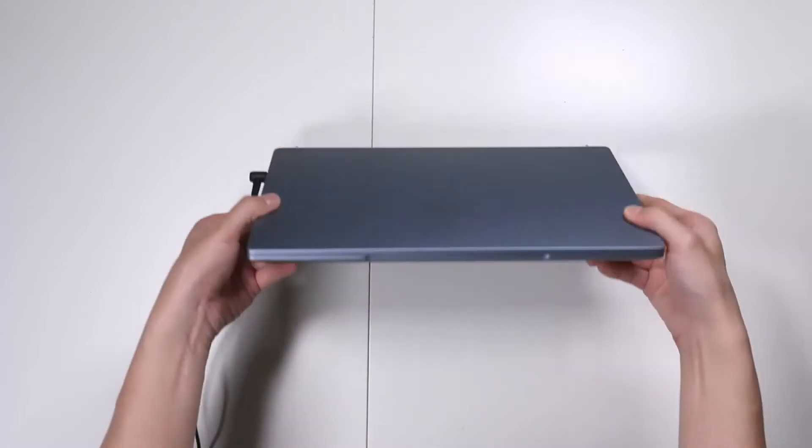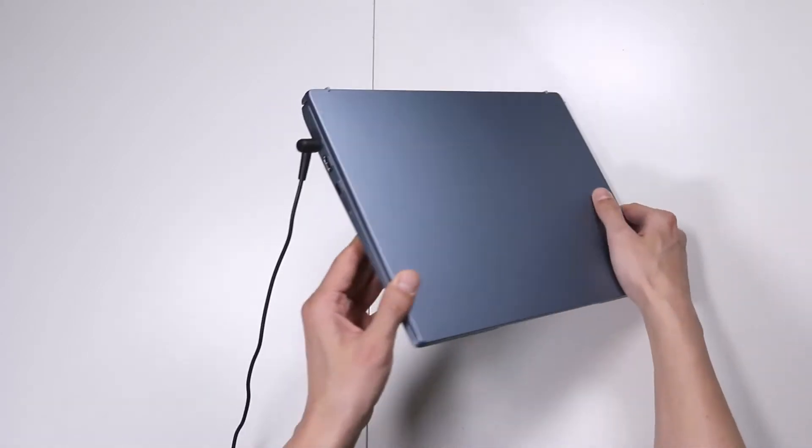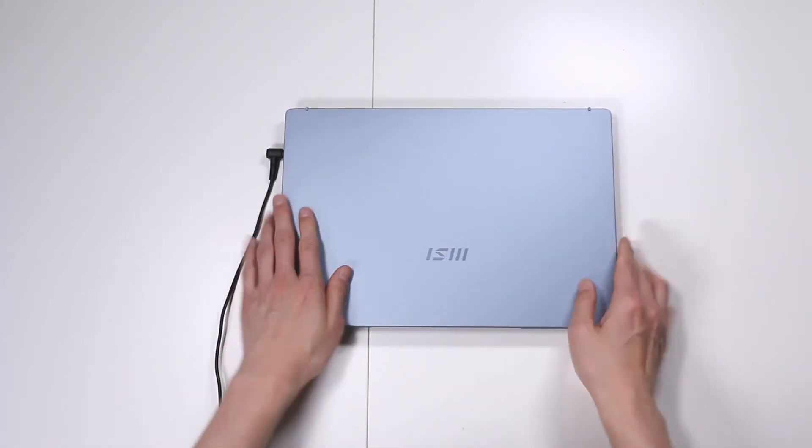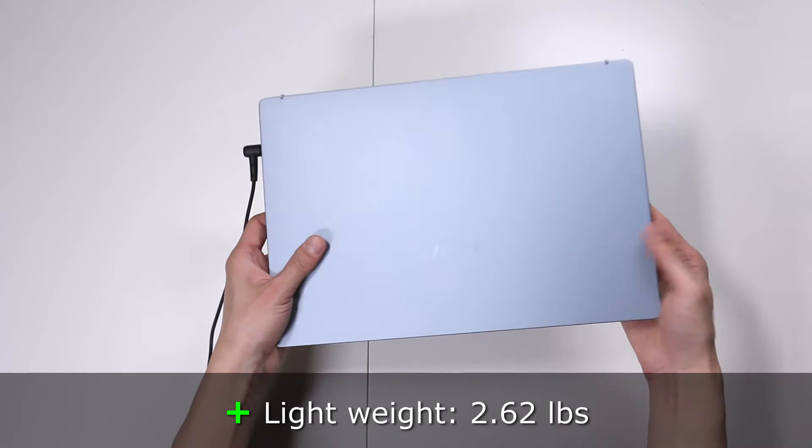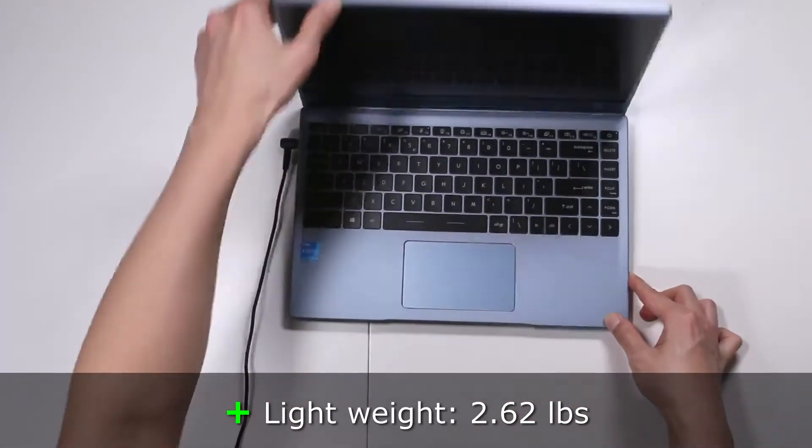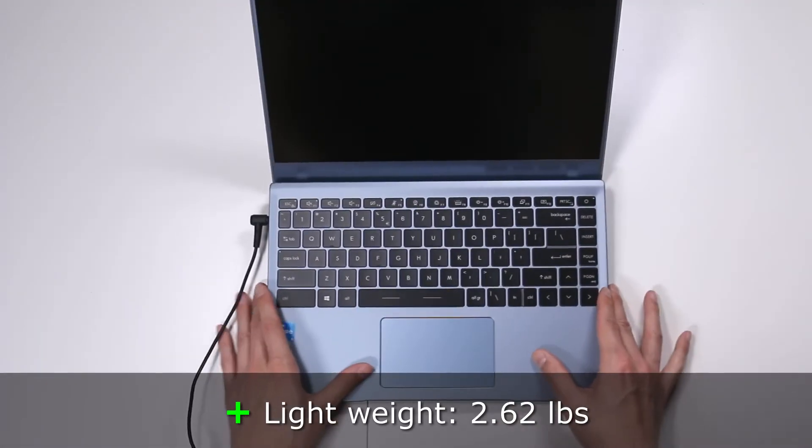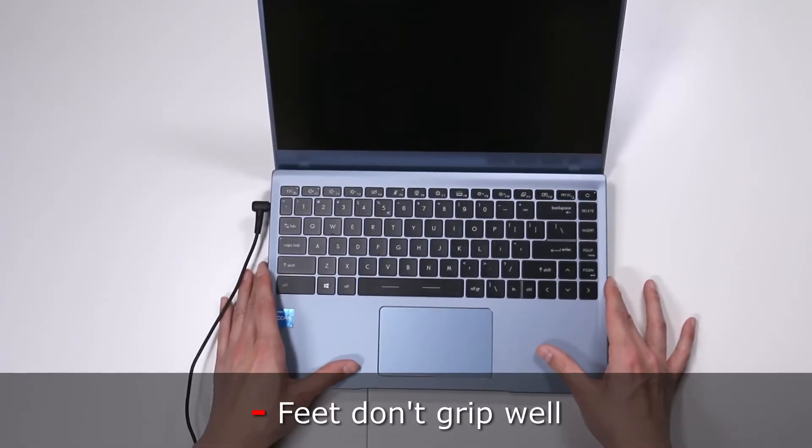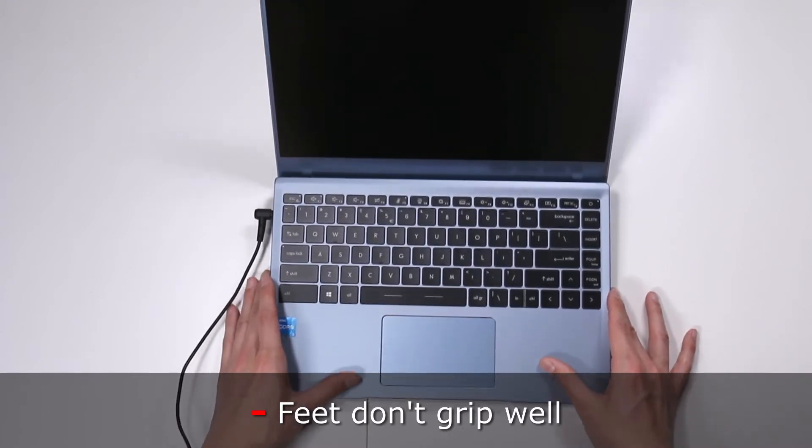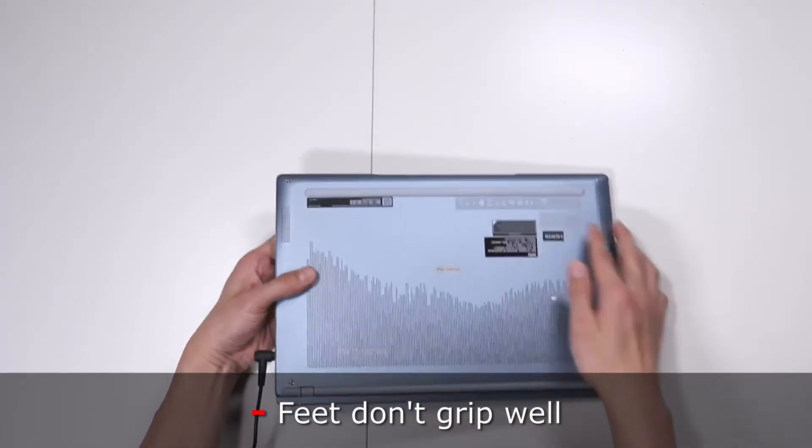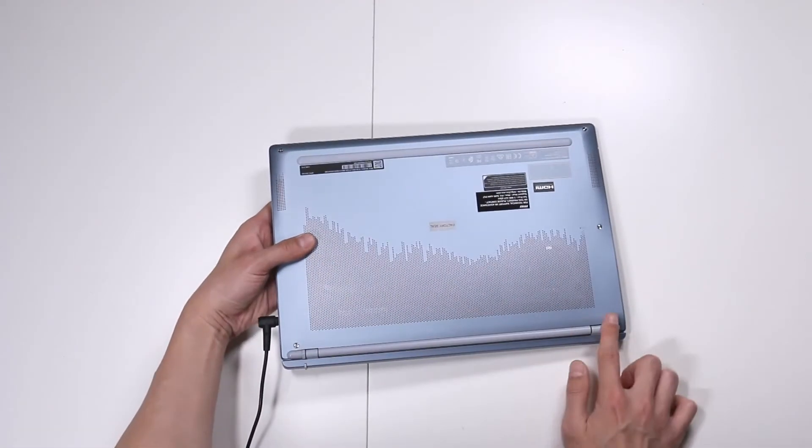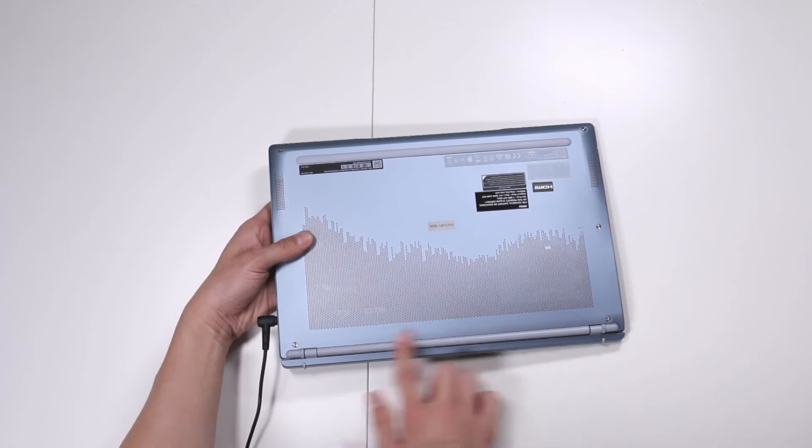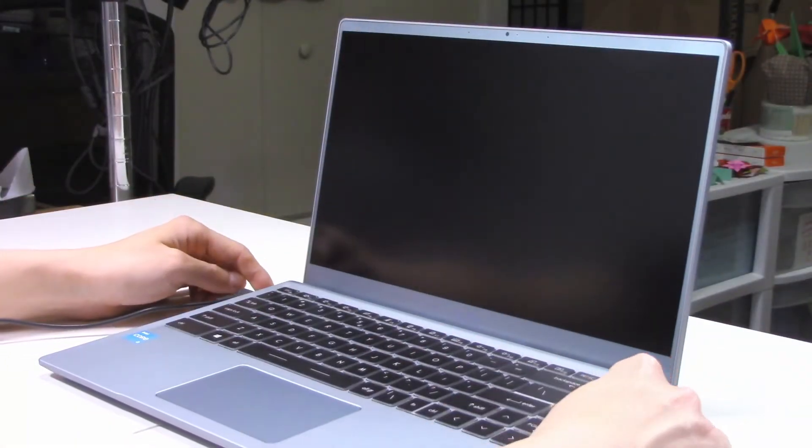This is very modern. It's a good work productivity-based Ultrabook. Very lightweight, 2.62 pounds it is. It doesn't seem like it grips the bottom very well. It's not really rubber, it's kind of plastic. So no wonder it's sliding around. Let's go ahead and turn this guy on.